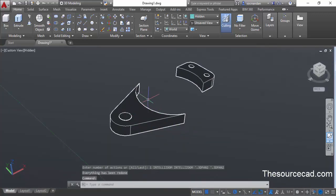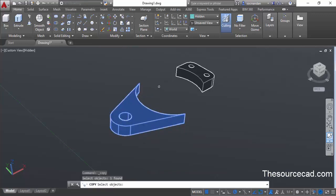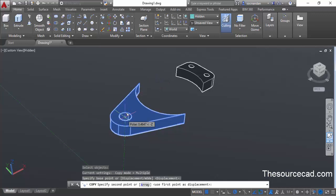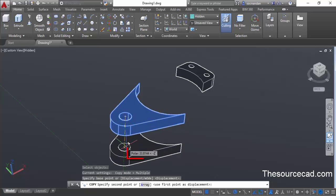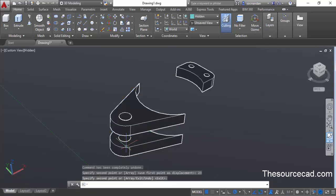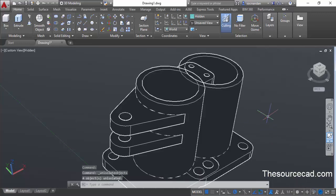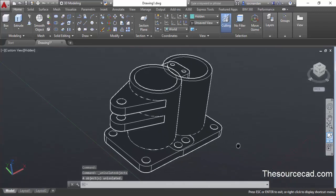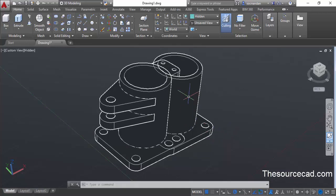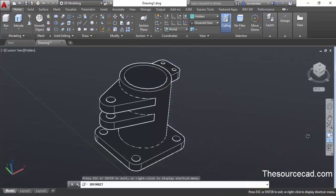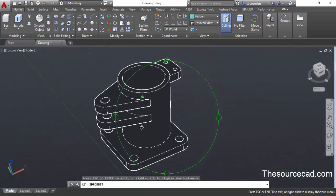Now we need to make a copy of this geometry. Go to the copy command, select this geometry, and press enter. Select the center point and move the cursor all the way downward so that minus Z appears in the tooltip. Enter a distance of 23 units and press enter. This will make a copy of this geometry in the downward direction. Now it's time to bring our complete geometry back — go to the unisolate objects button on the status toggle, click and select end object isolation. The complete geometry now comes back into view.